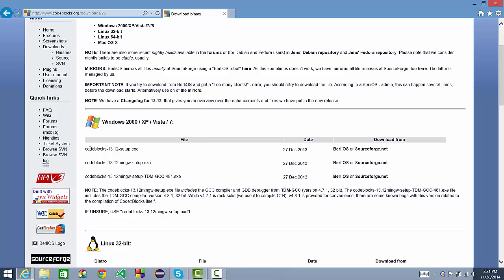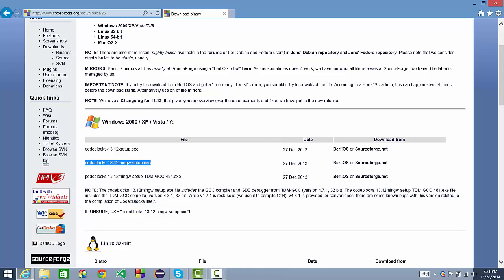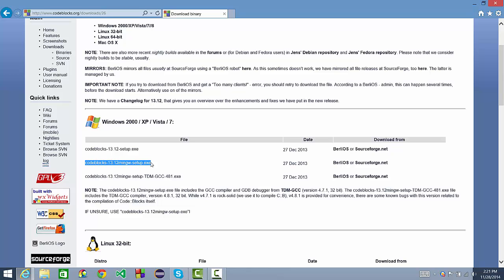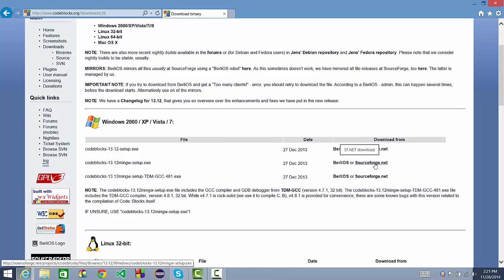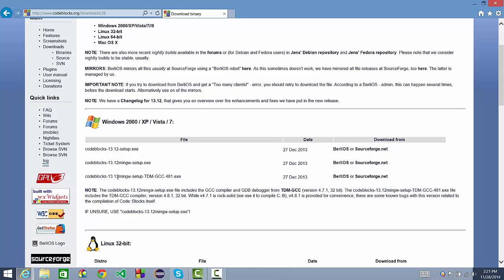Under these three files you have CodeBlocks setup.exe, CodeBlocks mingw.exe, and then the same thing TDM GCC. What you need to do is download CodeBlocks 13.12 mingw-setup.exe. It doesn't matter if you want to use Burl, iOS, or SourceForge. Either way you're going to get the right program. Go ahead and run that and set it up.